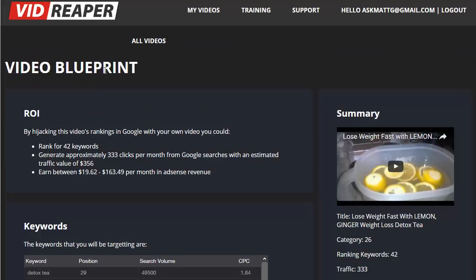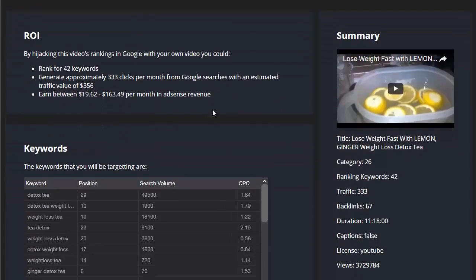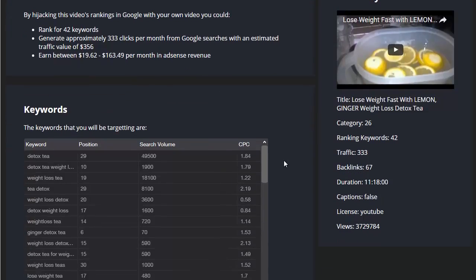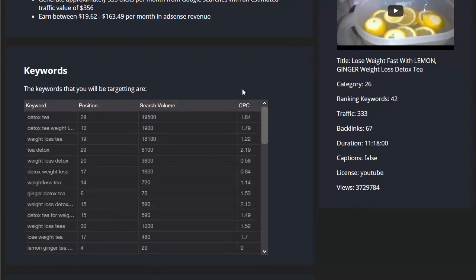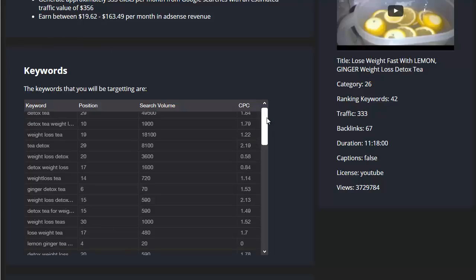So this particular video blueprint, we can see if we scroll down, this ranks for 42 keywords. We've got the traffic value, we've got the extra information, all sorts of information in here.